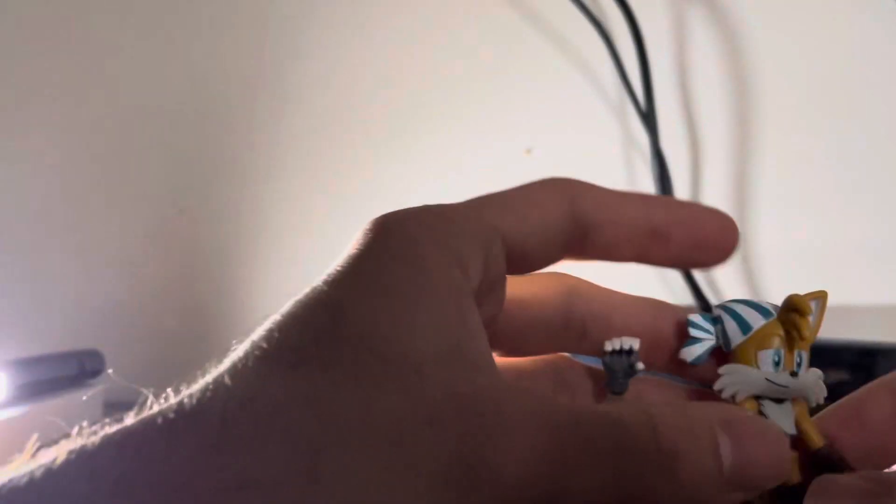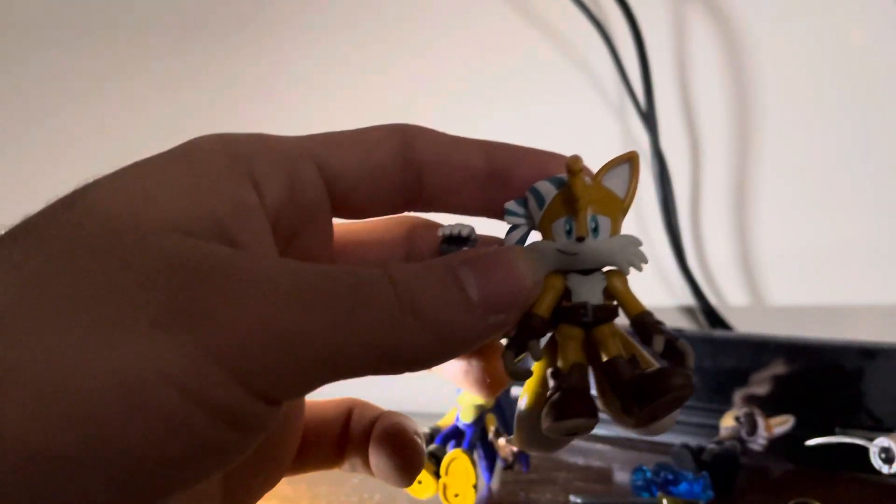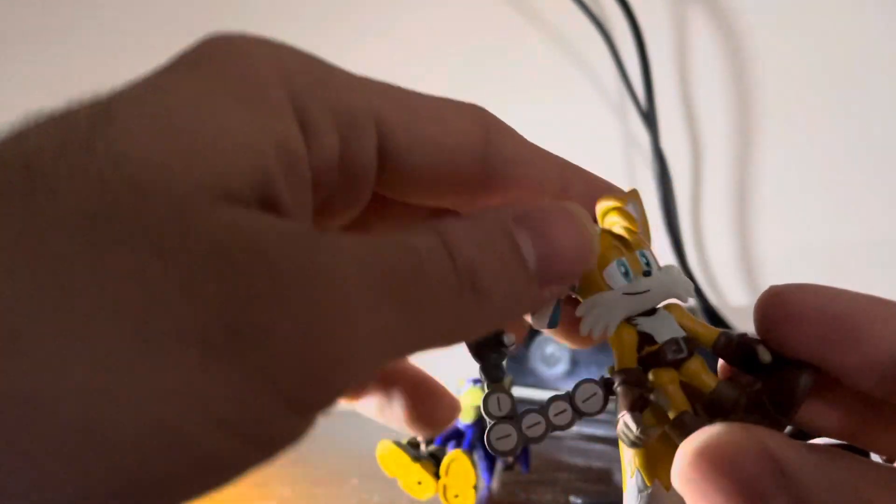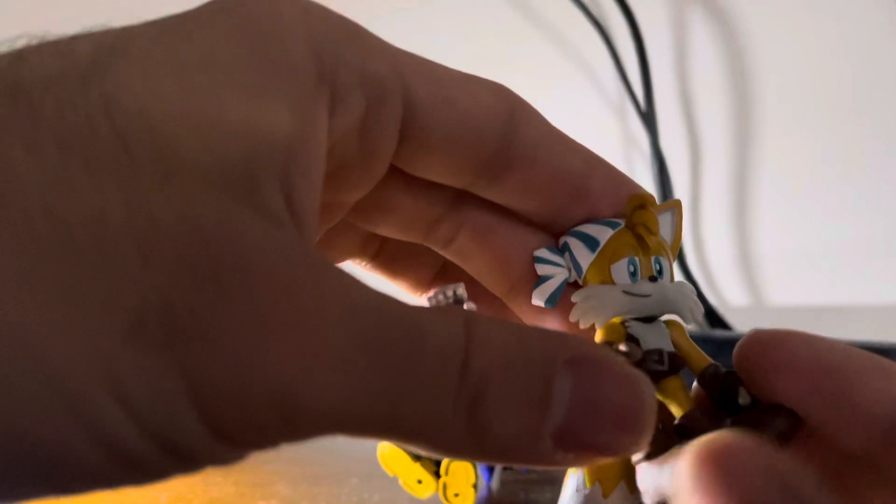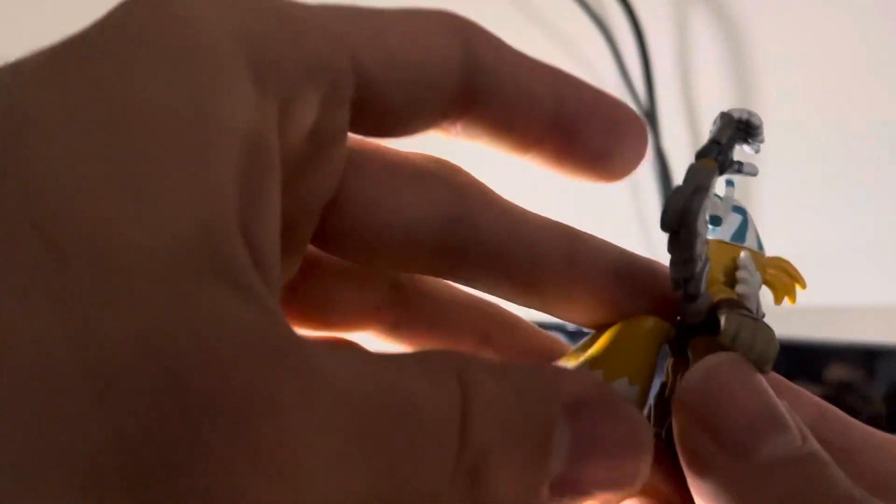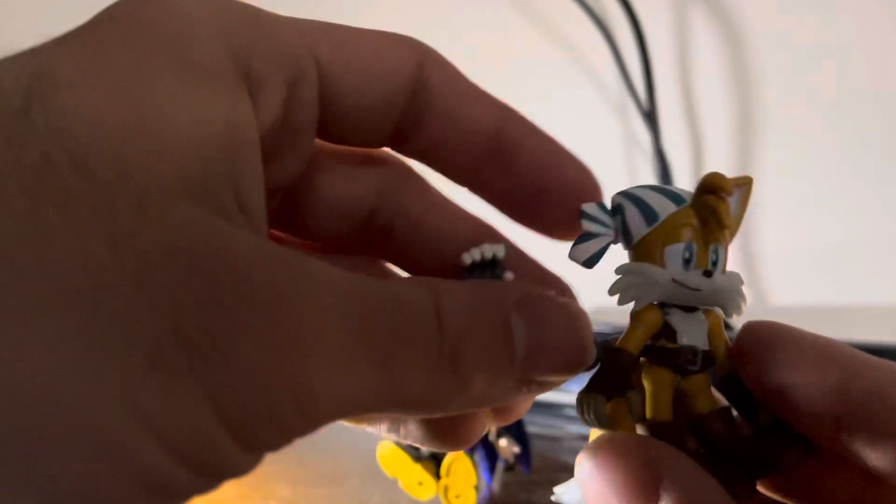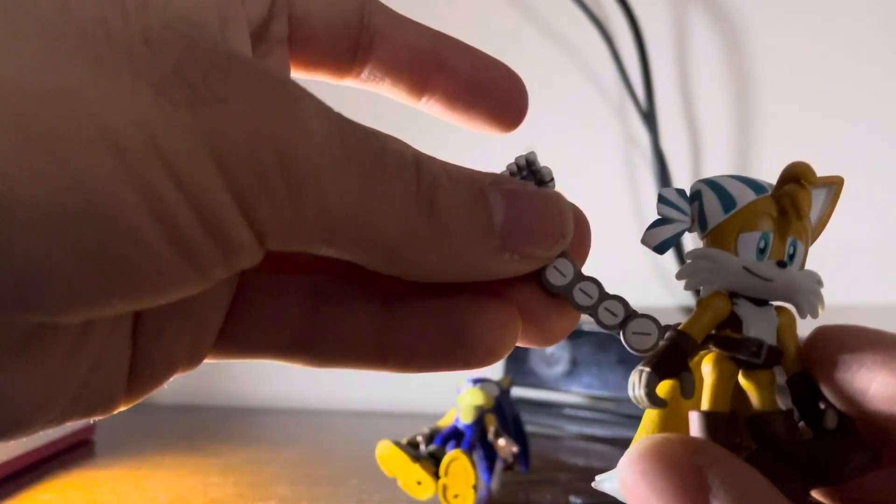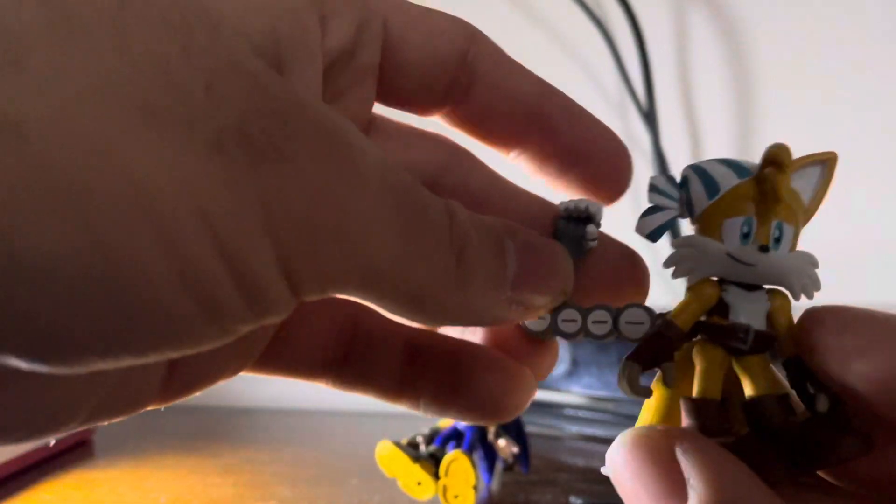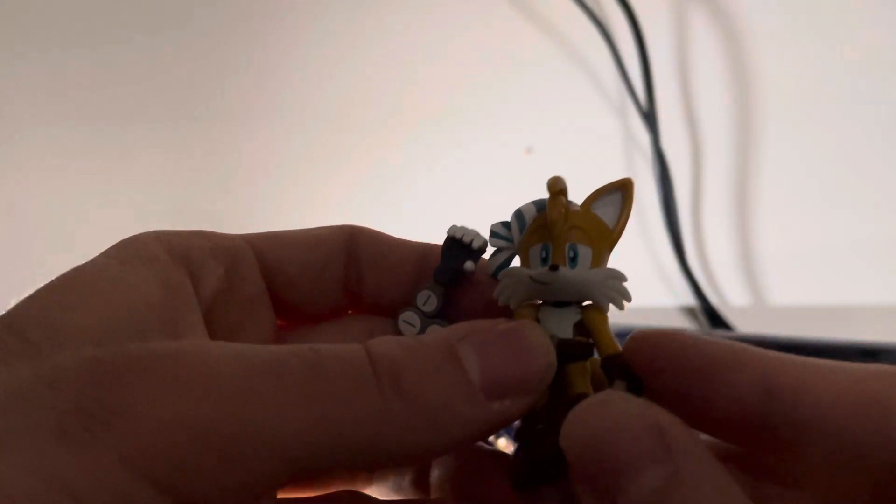Now we get Tails. He's pretty cool. His head moves forward and back. His arms up and down. His tail moves. His lower arm moves up and down. Core articulation. Legs move forward and back.